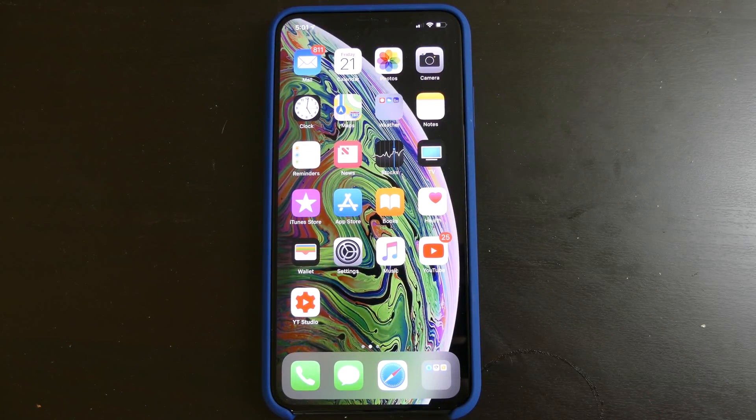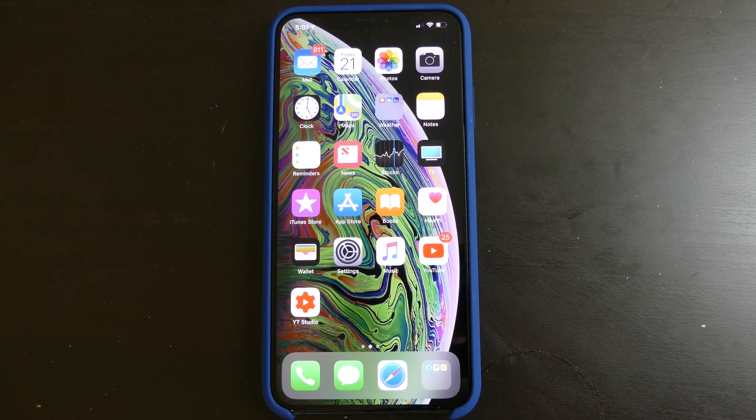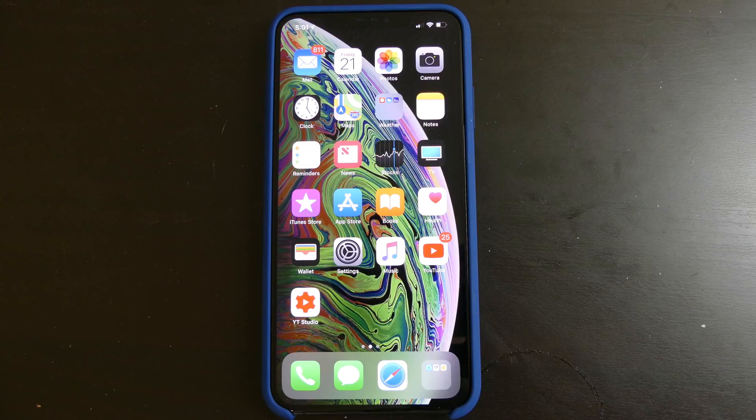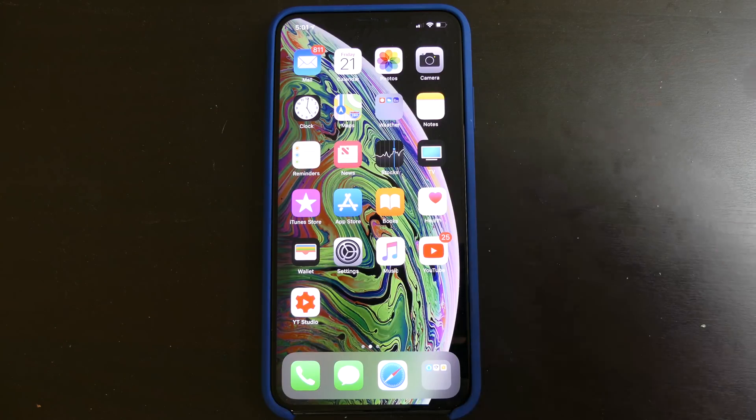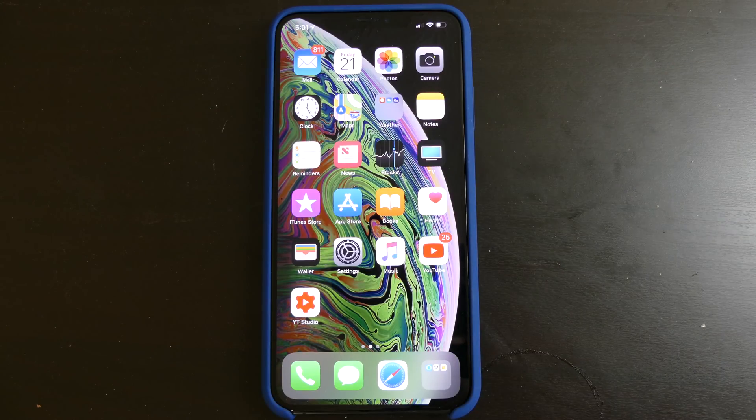Good afternoon everybody, Colin here with TechOut. Today I just wanted to show you a couple features. I am running iOS 12.1 Beta 1 on my iPhone XS Max.